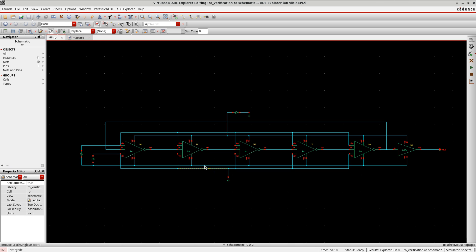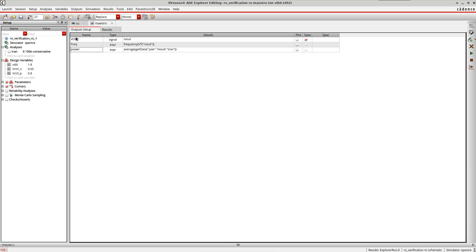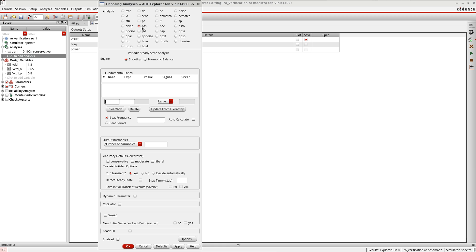I'm using the same setup which I was using earlier for the transient simulation of the oscillator. Let's go to the Maestro view. First I'll go here and select the analysis — I'm going to use a PSS analysis to plot the power spectrum, the harmonic frequency, and the tuning sensitivity of the oscillator. Under the Periodic Steady State analysis engine options...